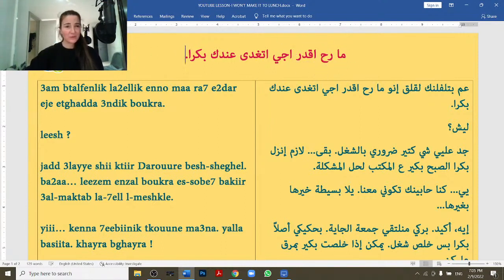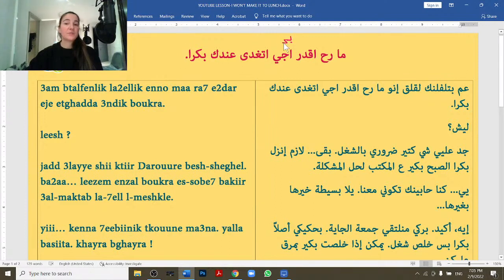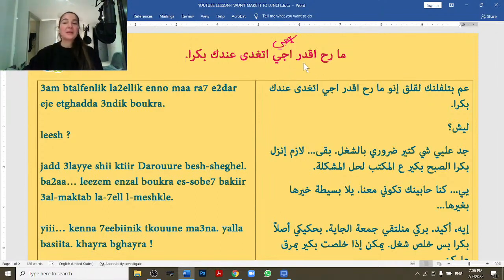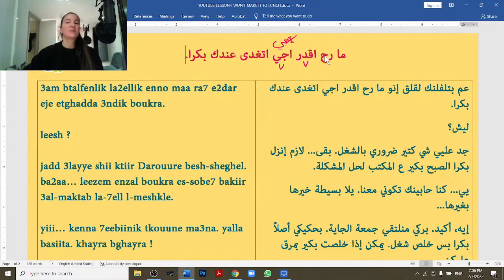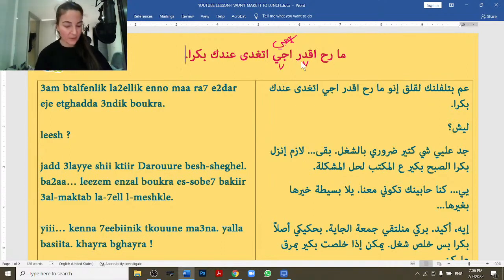Say it out loud with me. If I want to say 'I come, you come, he comes,' I say 'biji.' Again here I had to drop the B. Why? Because it's a verb — 'fa3il' — followed by another verb, so you have to drop the B. You can't say 'ma rah badar biji.' You have to say 'ma rah eqdar iji' — I won't be able to come.